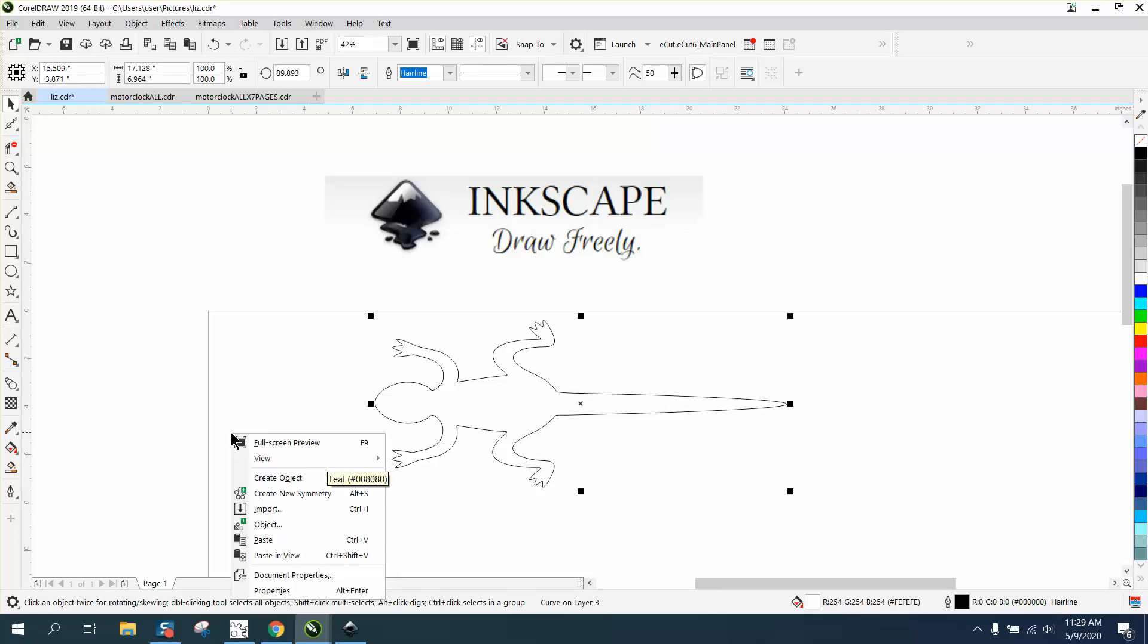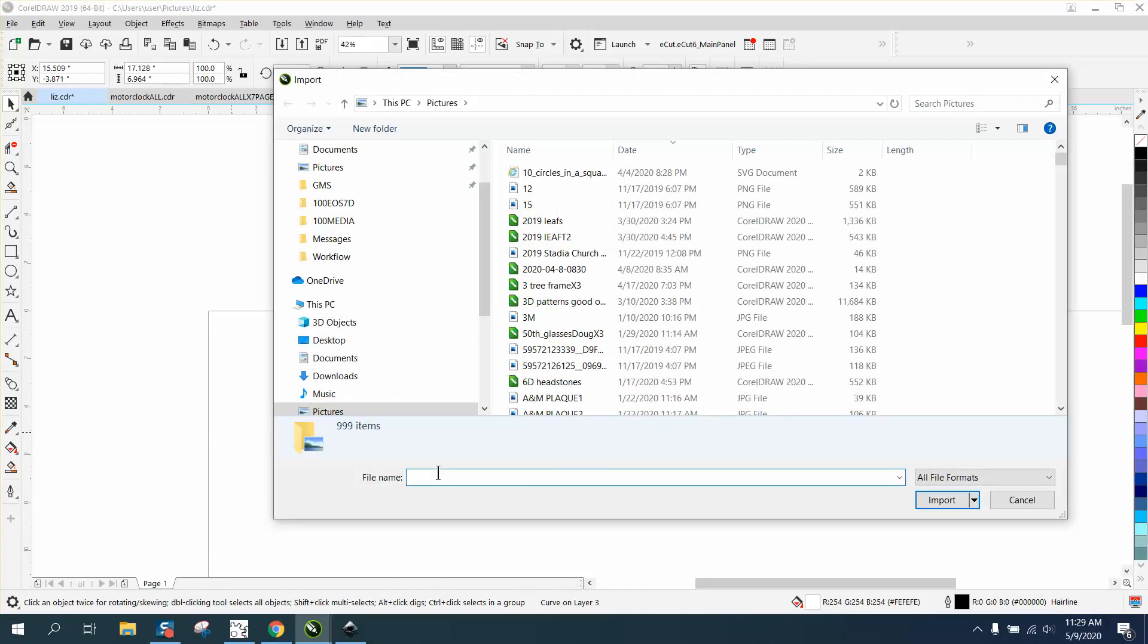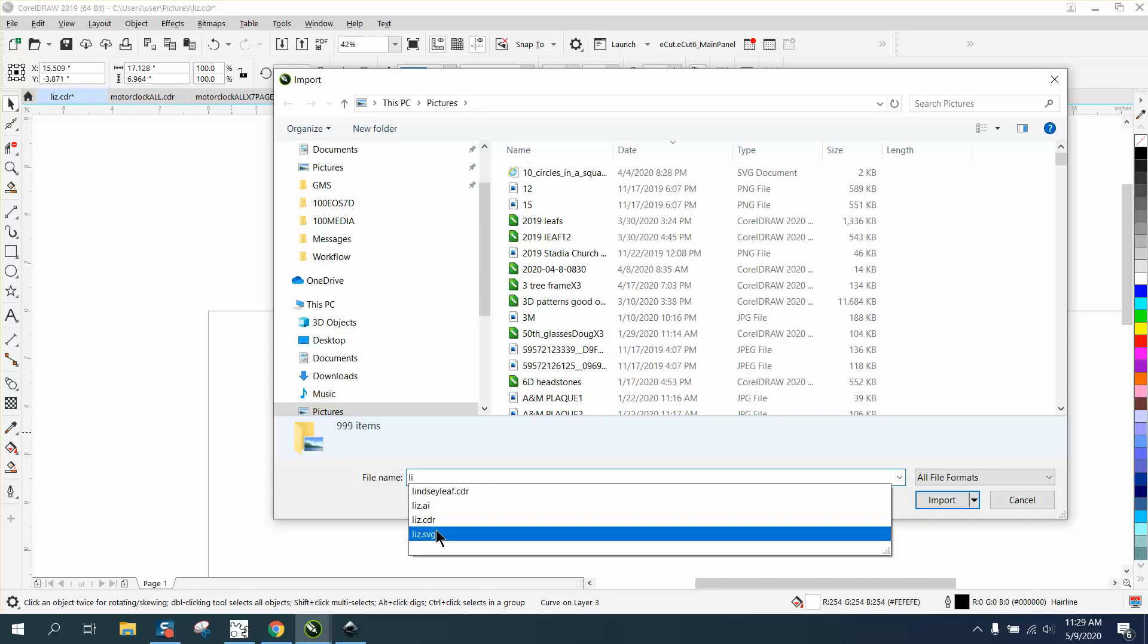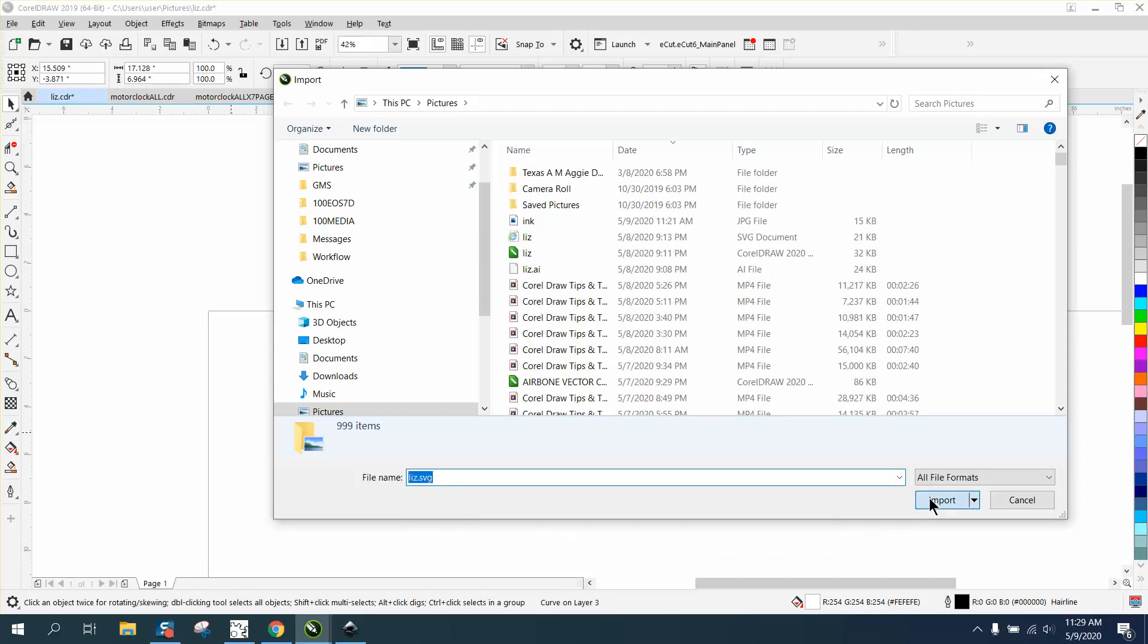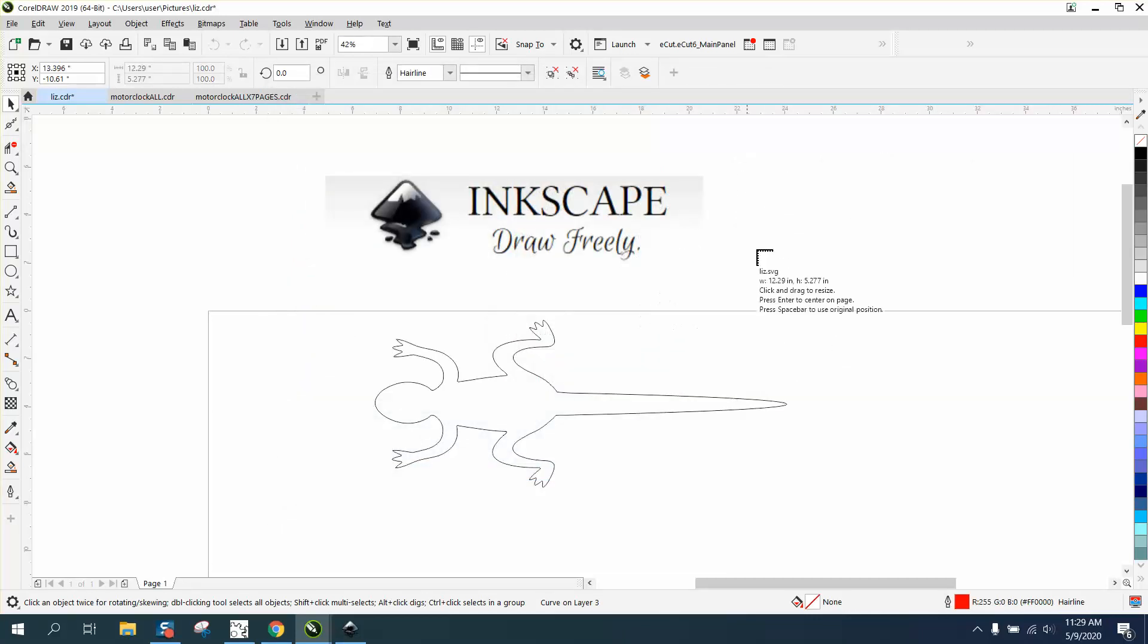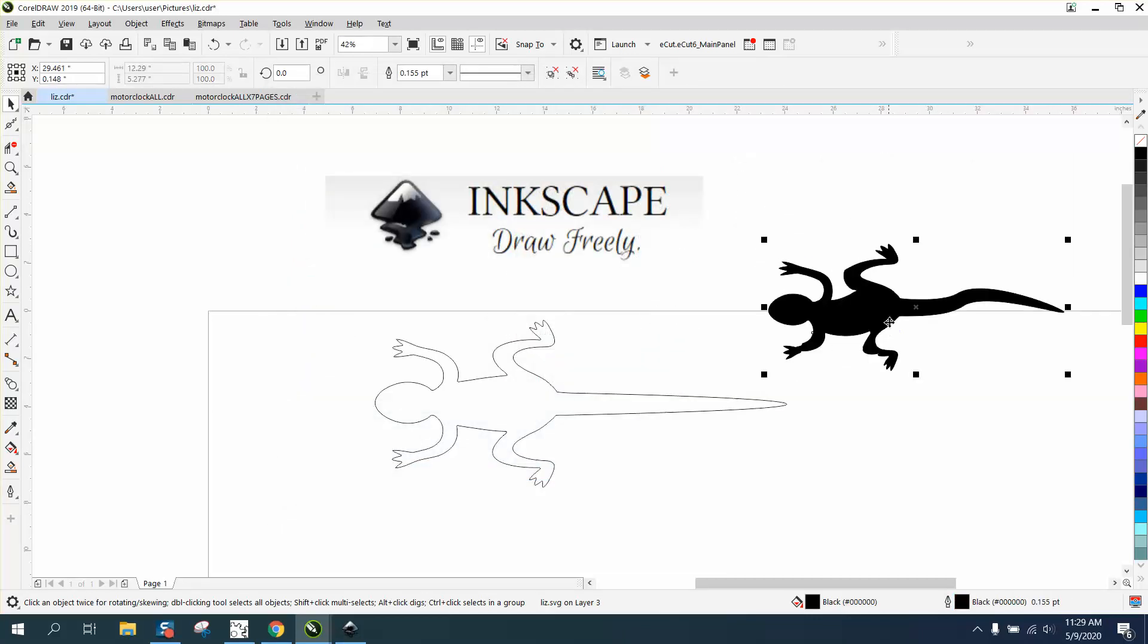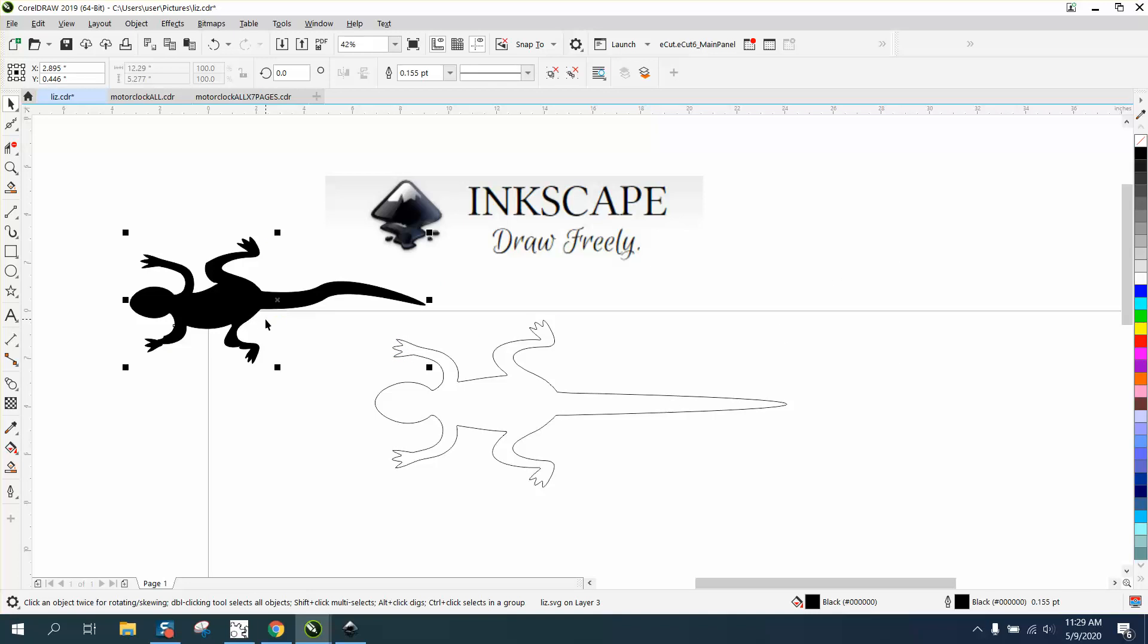So let's import him. I call it lizard and there's the SVG and you can see my curved lizard that I just made.